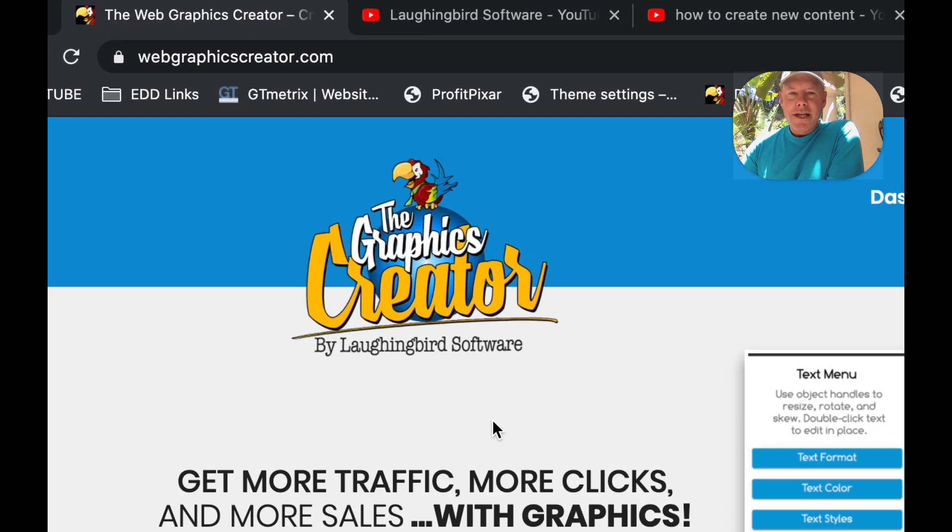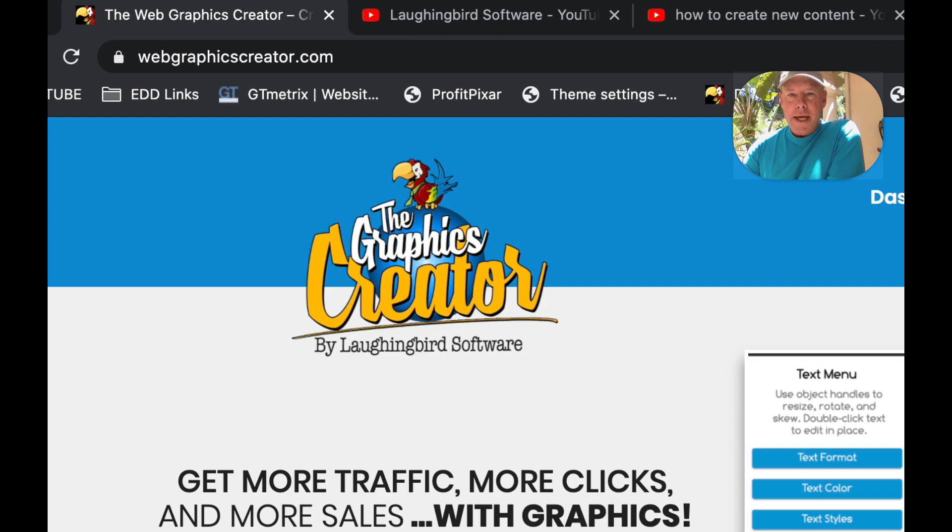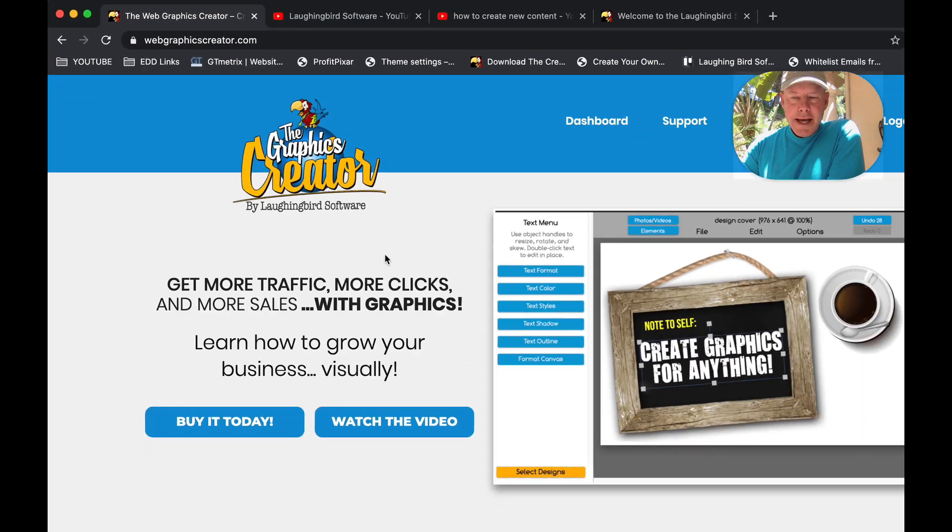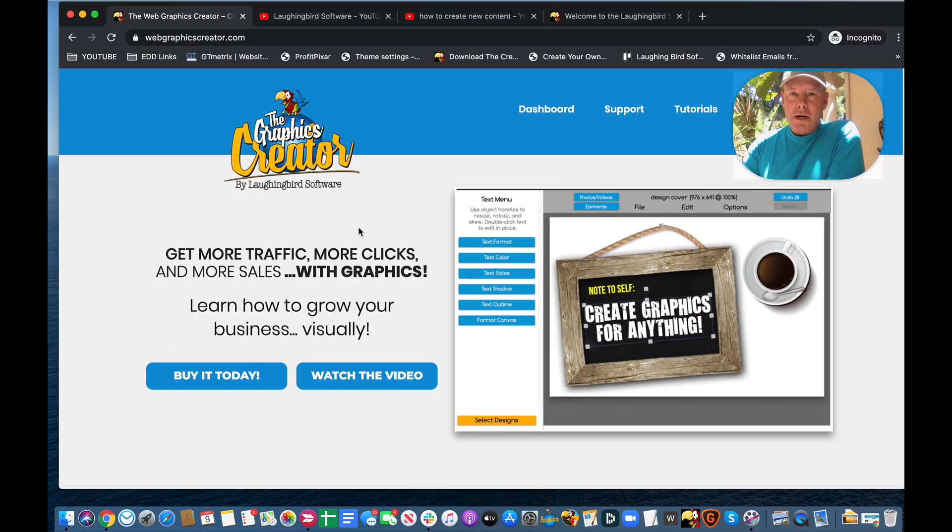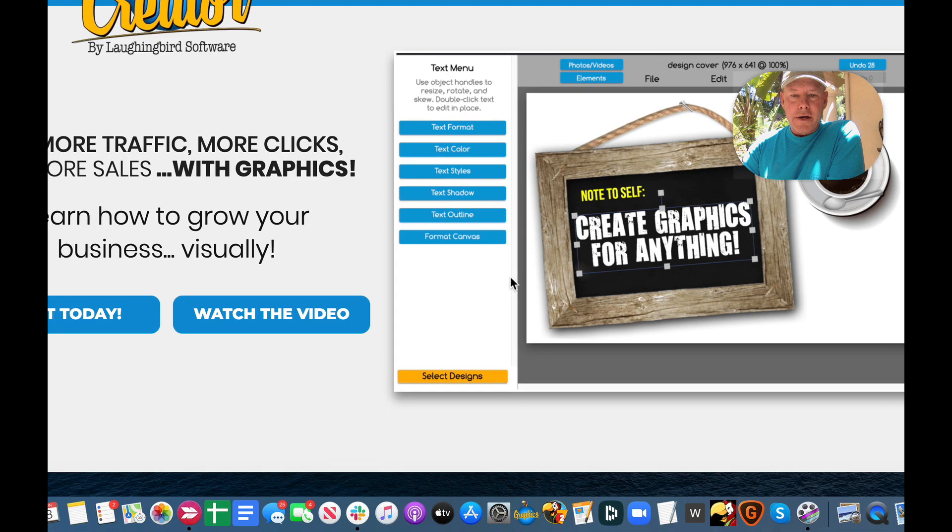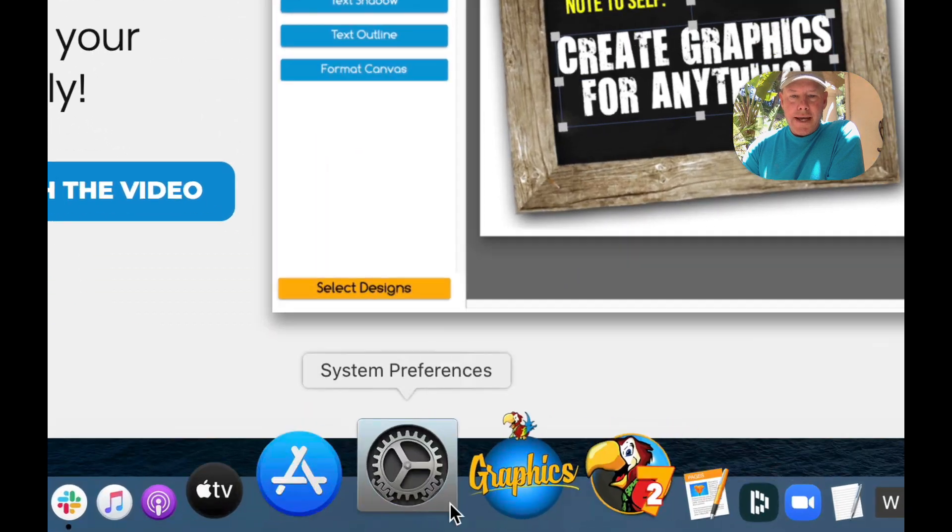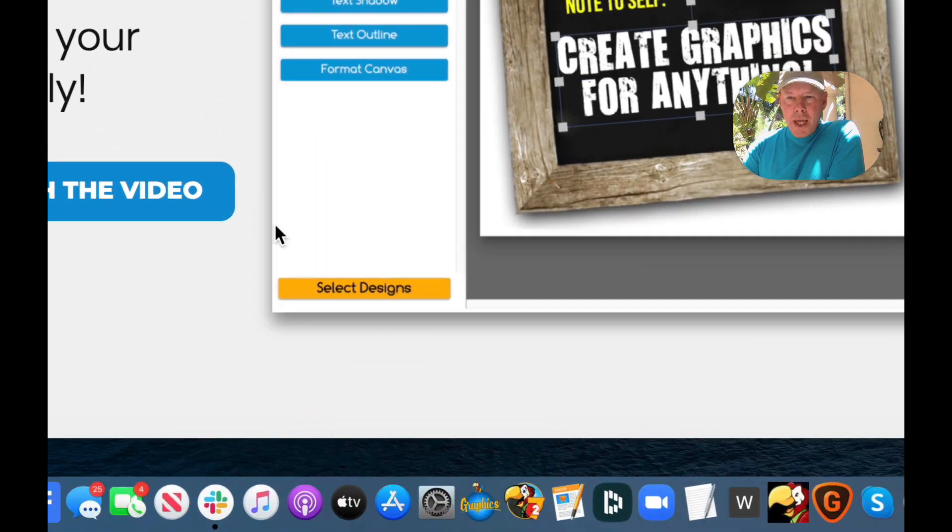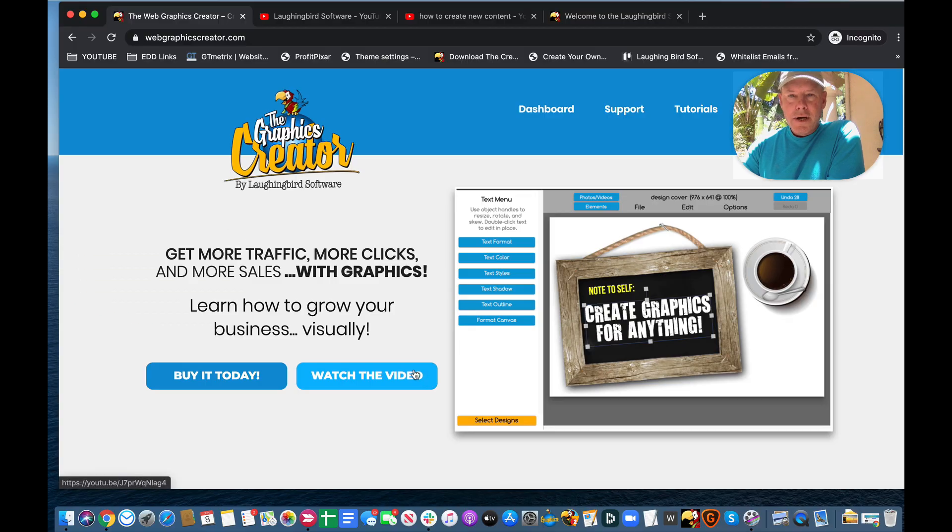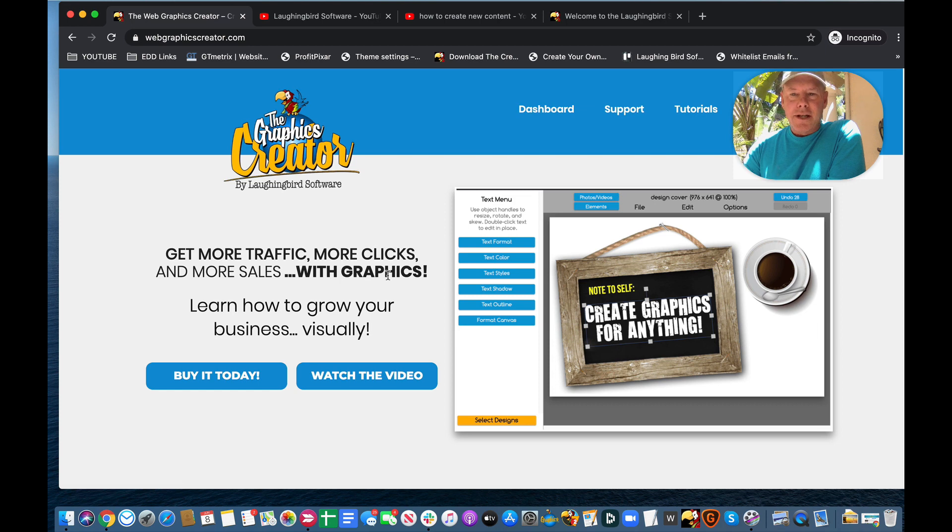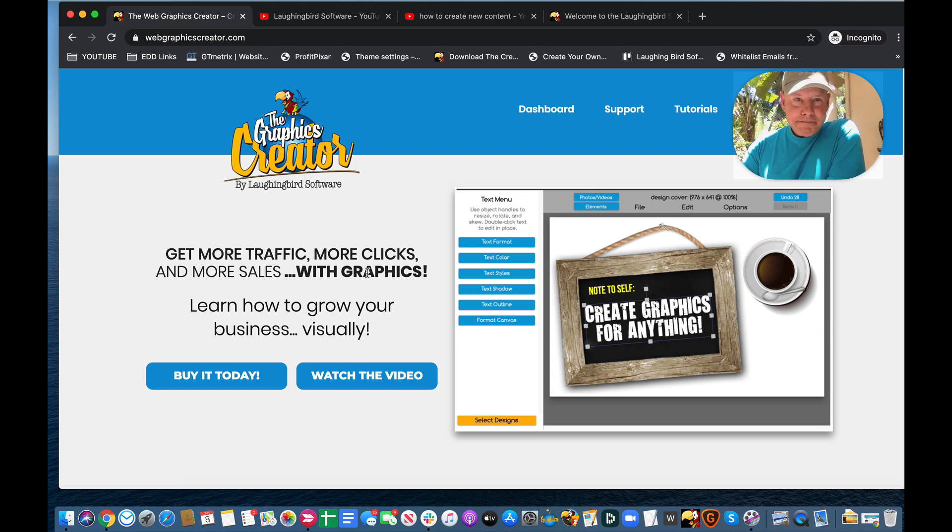Now, today I'm going to use the online version, the Web Graphics Creator, where I can log in to a web page. But you can also download a template set for the Graphics Creator 8 if you wanted to, but I'm outside on my laptop and it's just easier to log in to a web page to show you this tutorial.